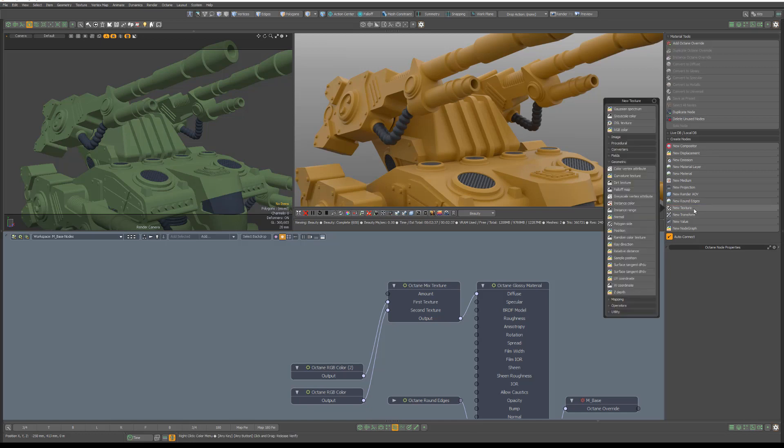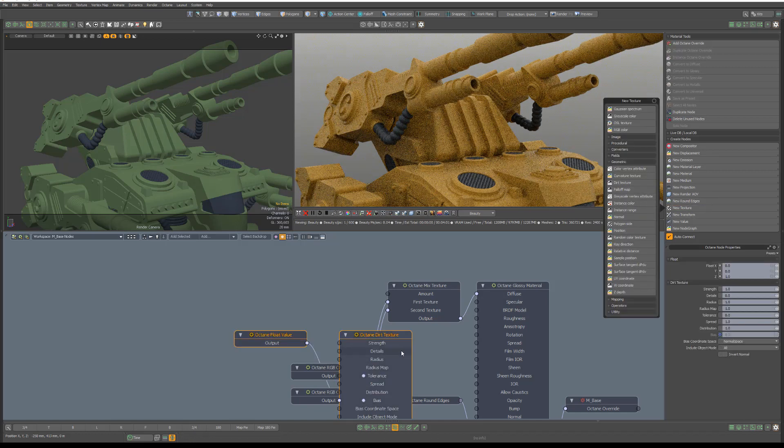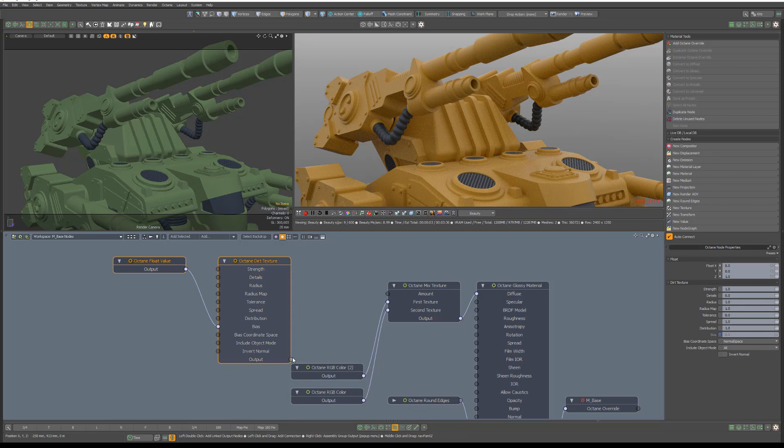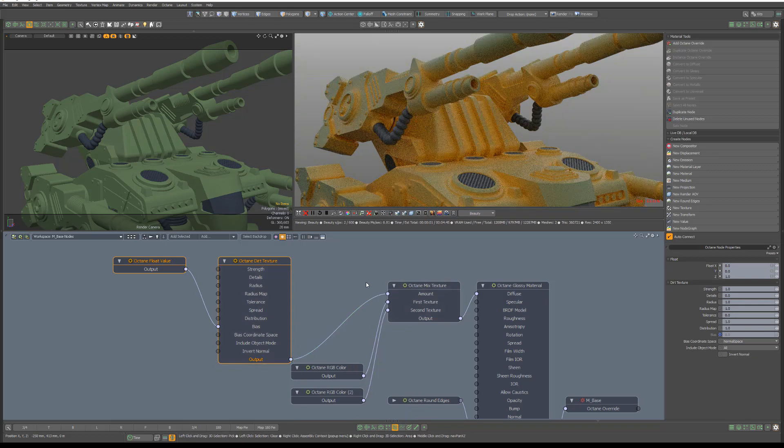For this example, I'll add a dirt texture to the schematic and link it to the Amount attribute of this Mixed Texture node.